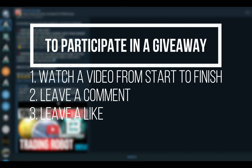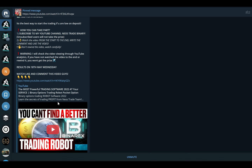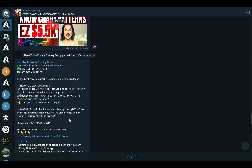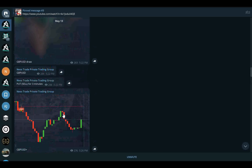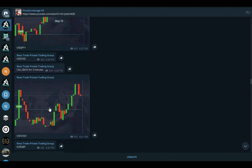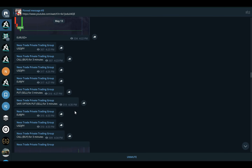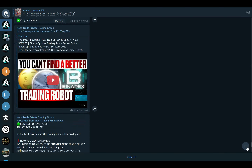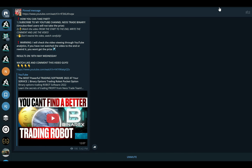Once you join, participate in the first giveaway you see — all you need to do is watch a video from start to finish, leave a comment, and leave a like. Be prepared to participate in our trading sessions, available every day at 4 PM London time. All the signals are given by Neos, who is a professional, so you will be able to build up your balance. This is high success rate trading — the spots are limited, so join now before they're gone. Now let's get back into trading.